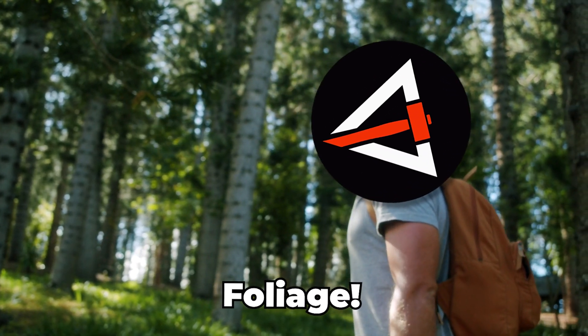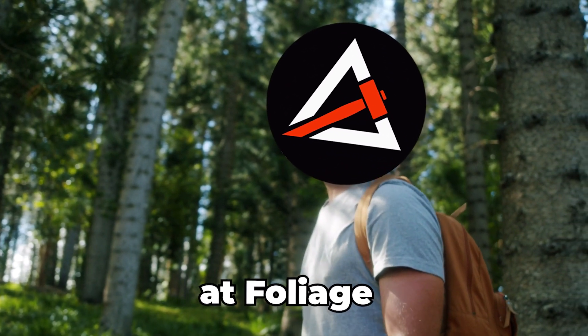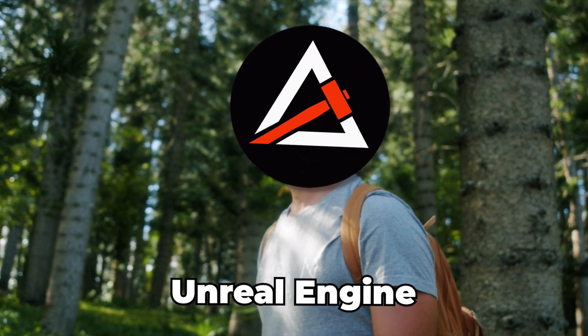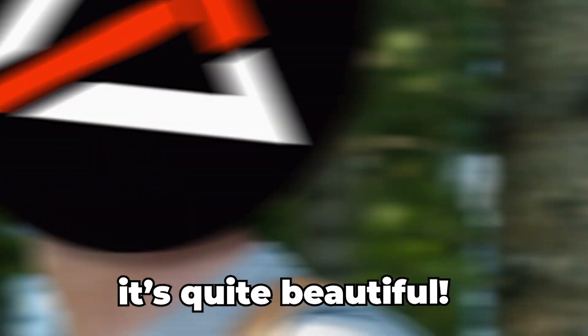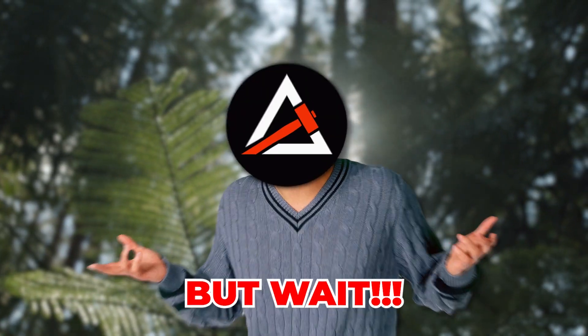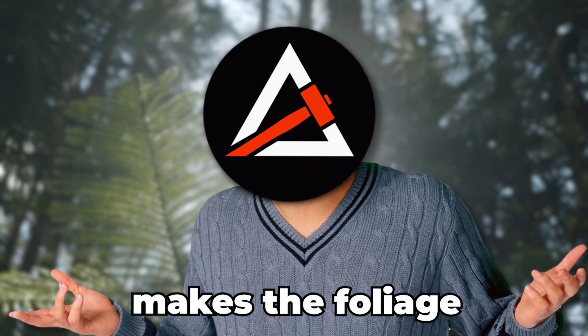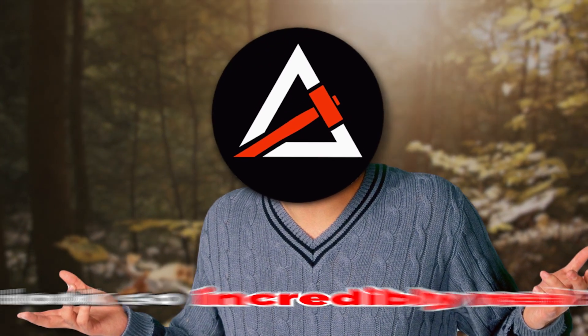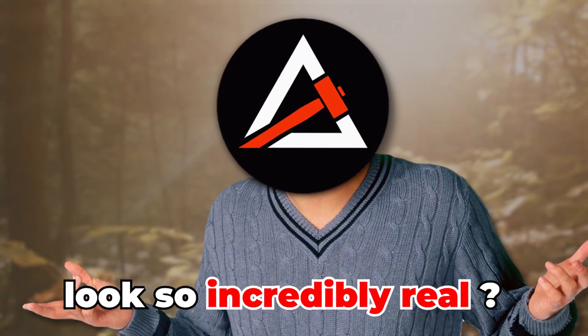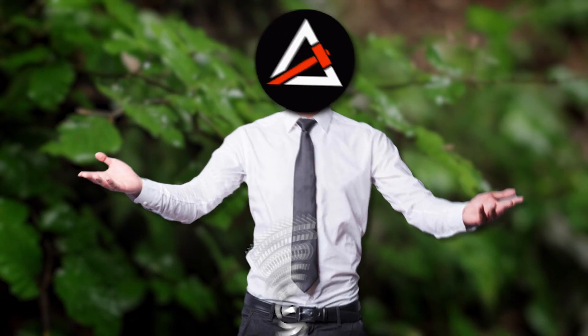Foliage. I love looking at foliage, especially in Unreal Engine. It's quite beautiful. But wait, have you ever wondered what makes the foliage in your favorite video games look so incredibly real? Well, let me show you.